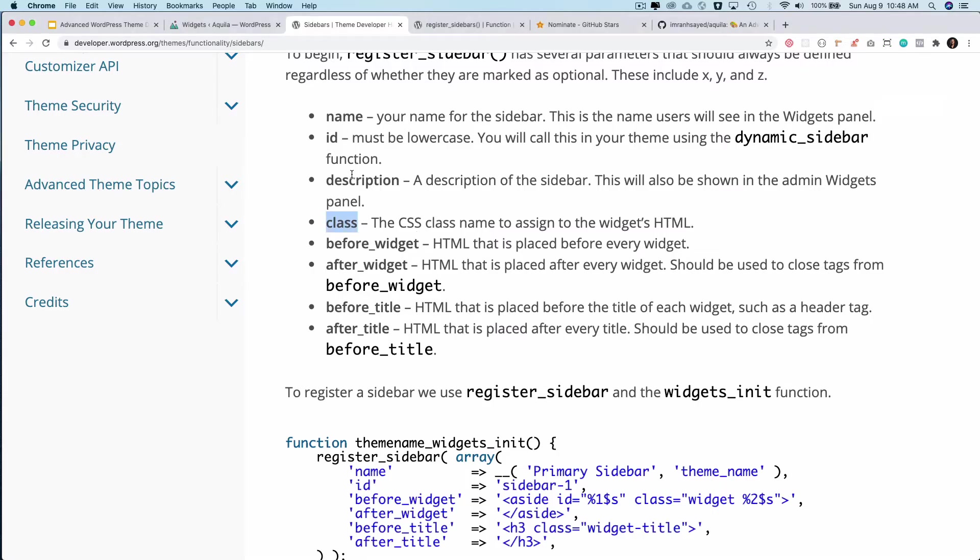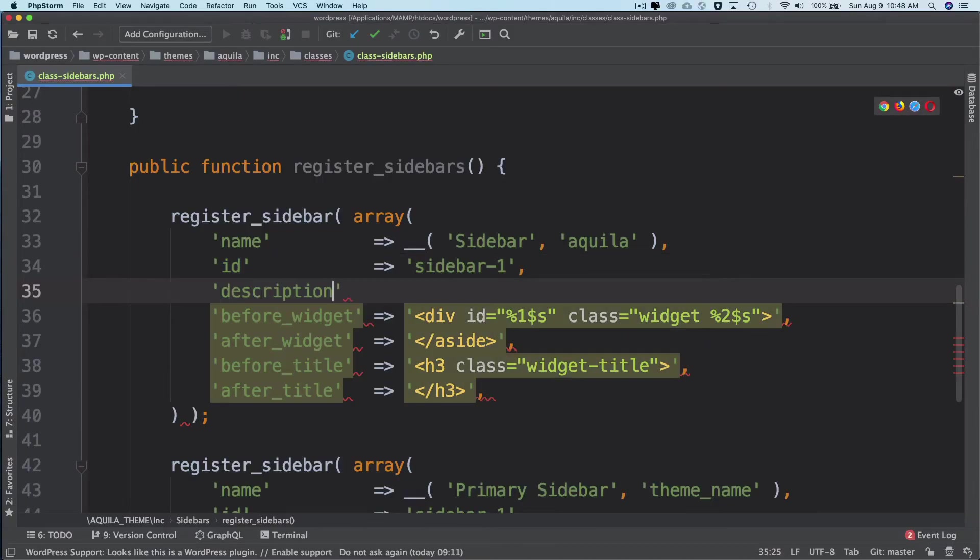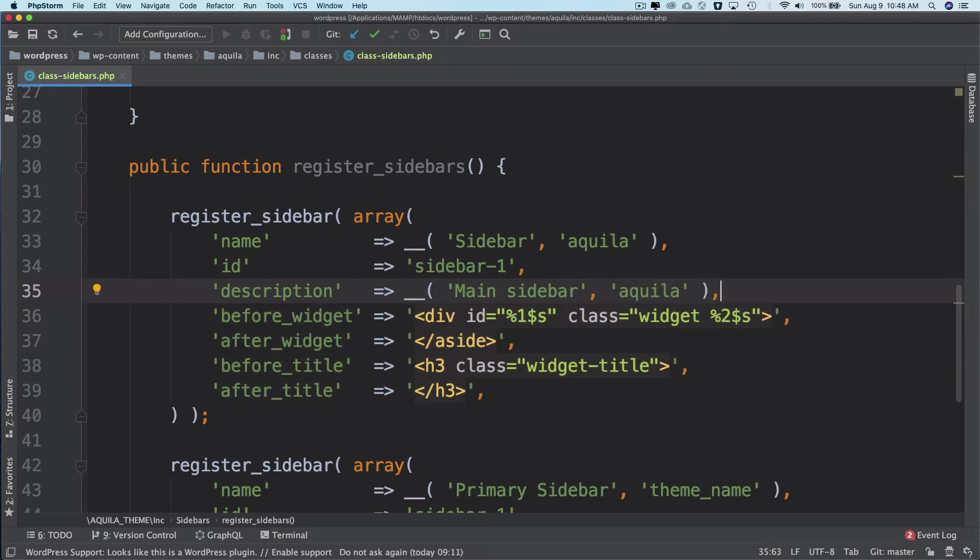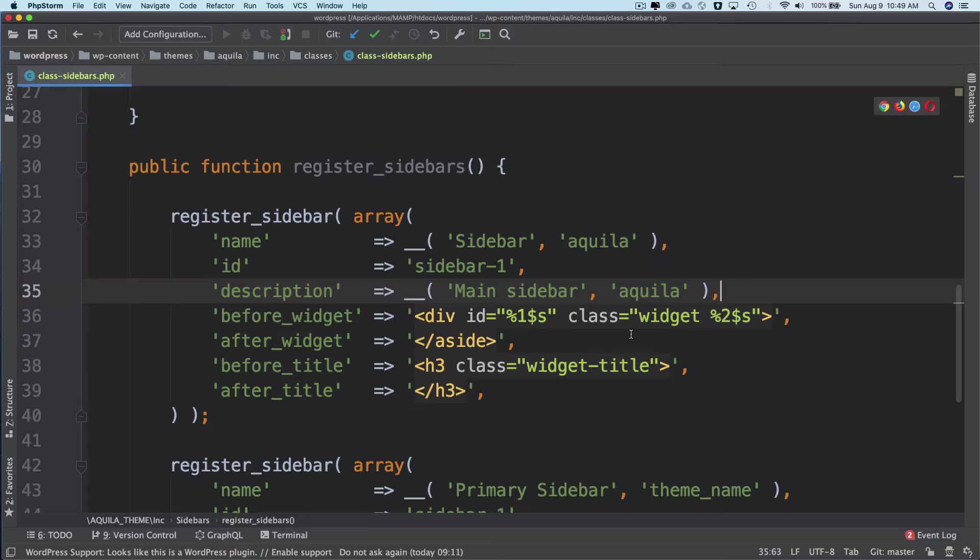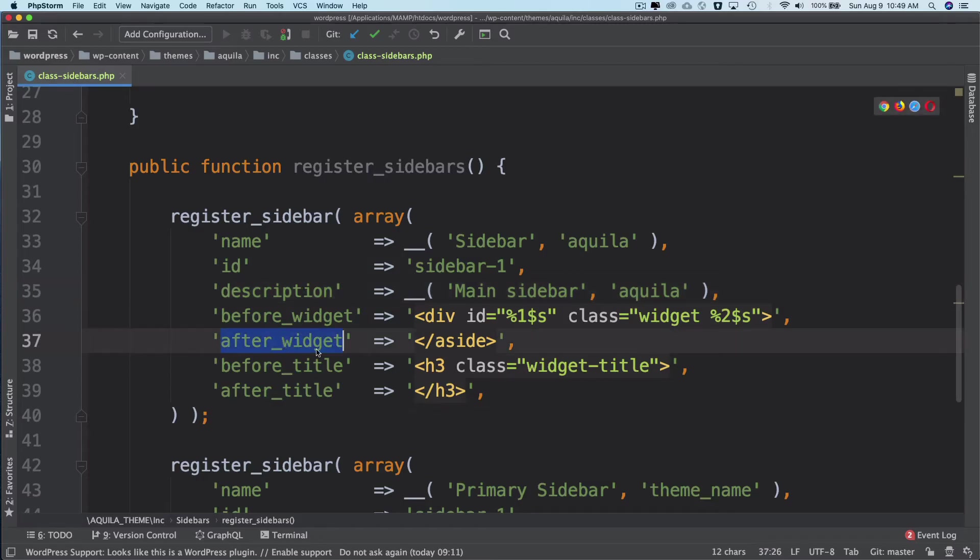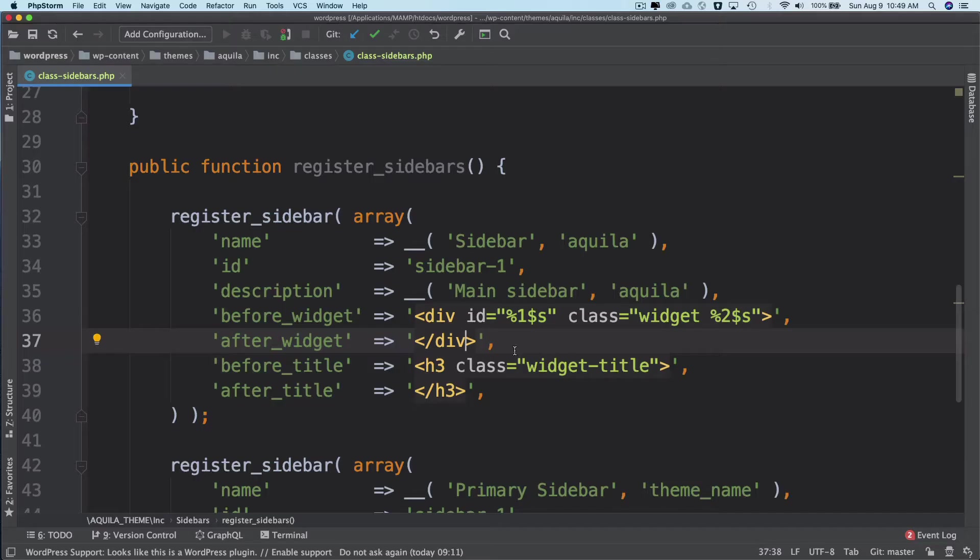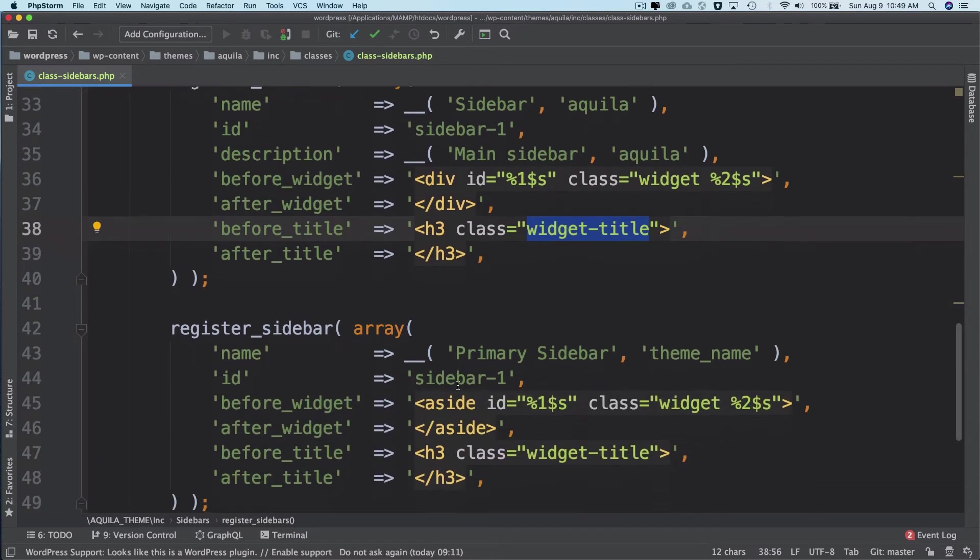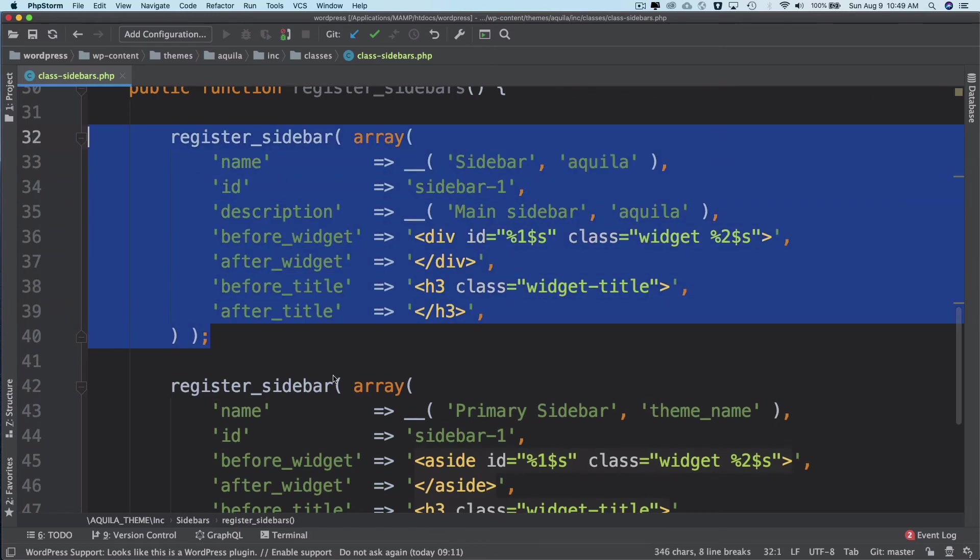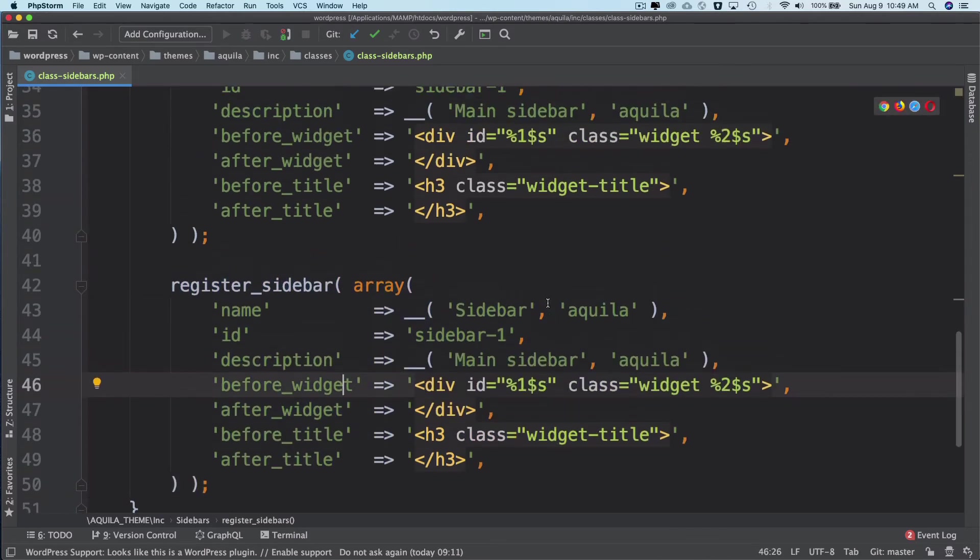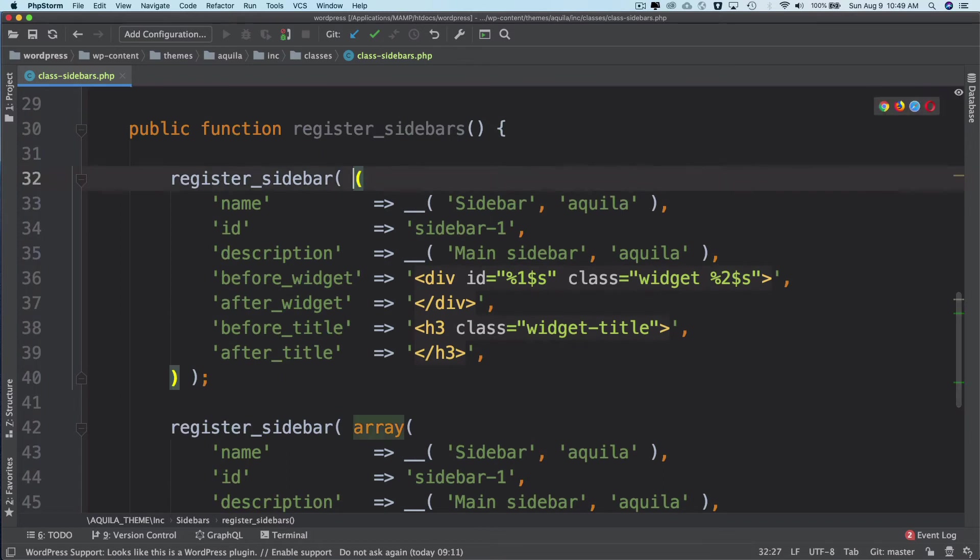Let's use the description: main sidebar Aquila. And then it says before_widget. So the HTML that is placed before every widget will be this. And then after_widget, this is the HTML that will go after the widget. So let's make it closing div. This will go before the title. You can see that it says HTML that is placed before the title of each widget. So if the widget title is text widget, it's going to be wrapped inside of this H3 tag. Same goes here as well. I'm just going to change this to square bracket because I like that for an array.